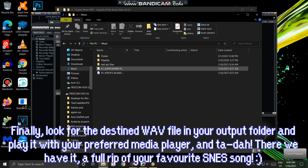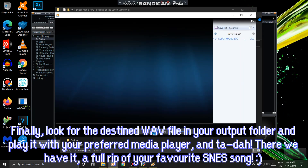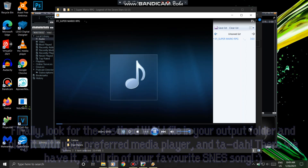Finally, look for the resulting WAV file in your output folder and play it with your preferred media player. And there we have it — a full rip of your favorite SNES song.